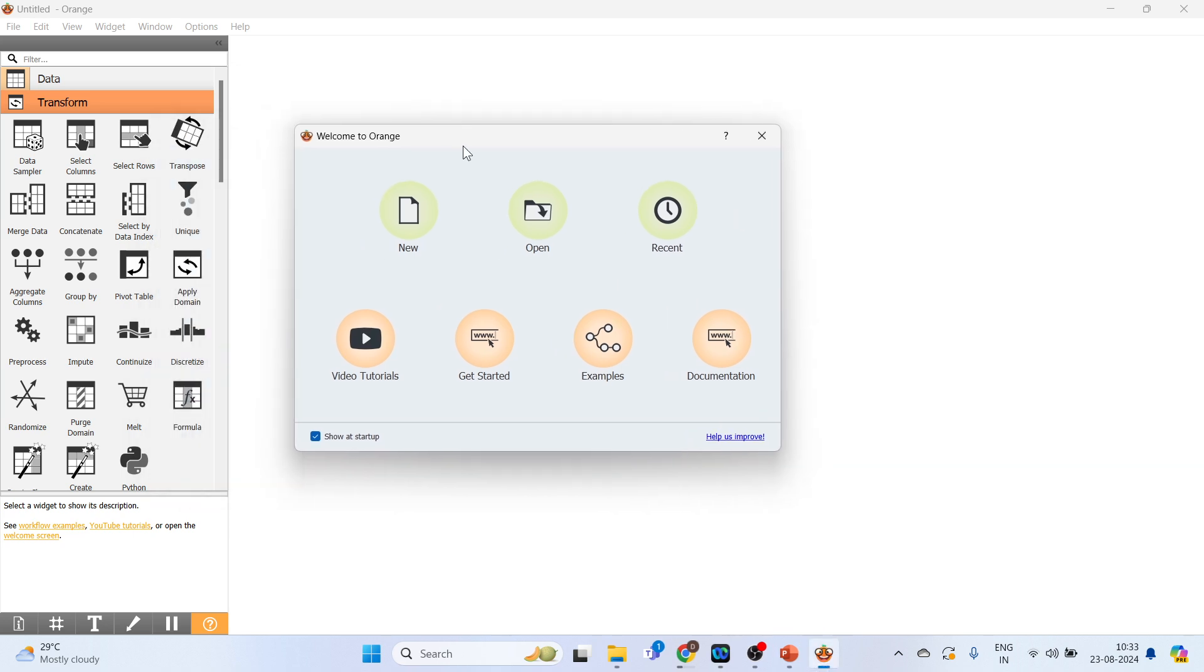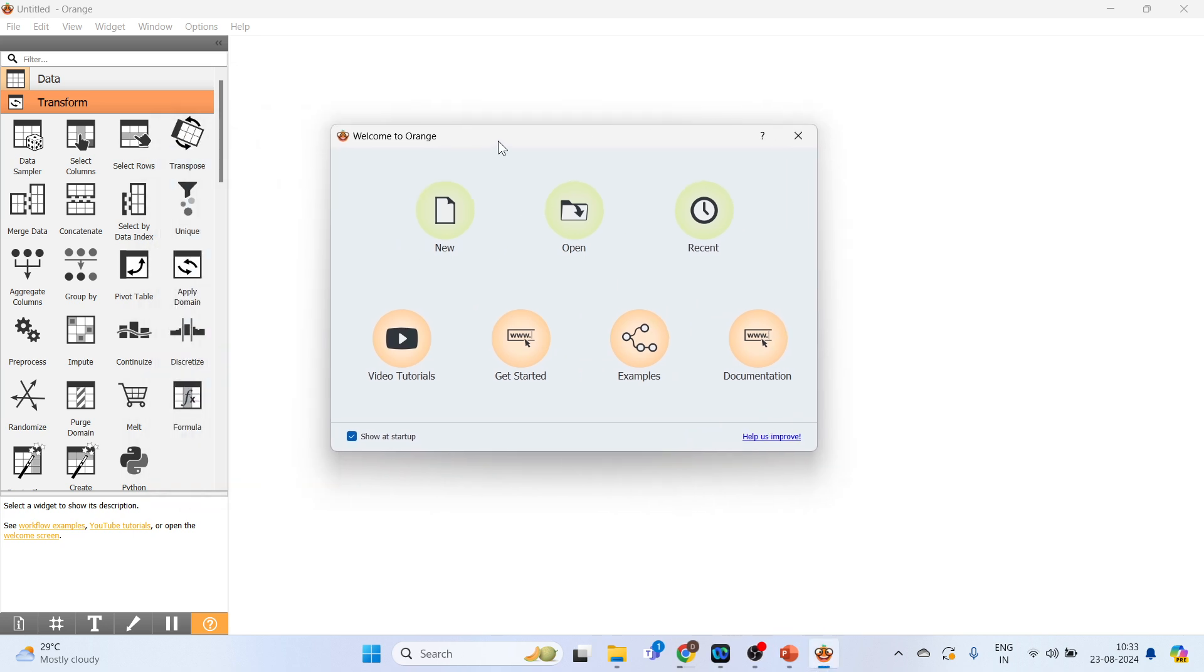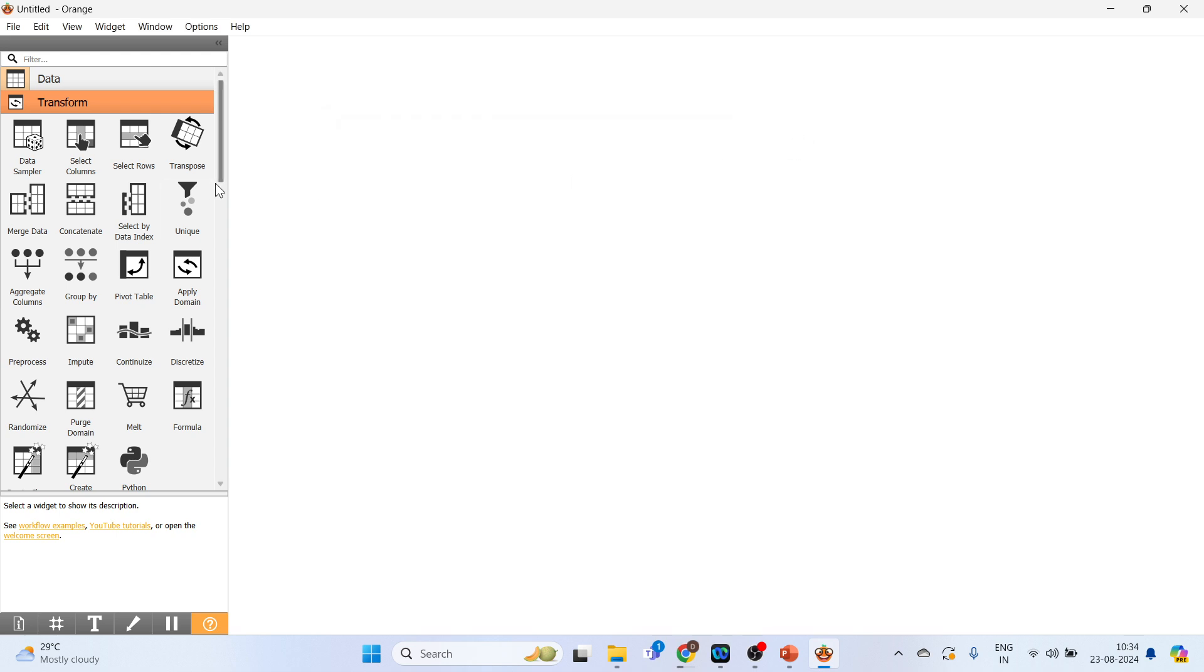So the first window is Welcome to Orange. New, Open, Recent, Video Tutorials, Get Started, Examples and Documentation.